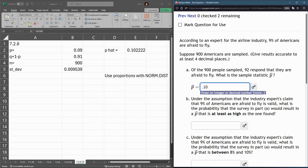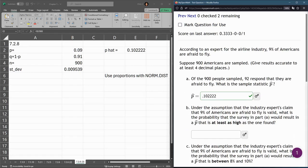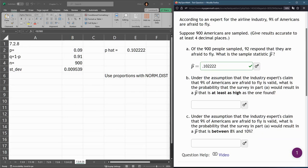It doesn't talk about rounding, so we'll just put in the exact. All right, so we got that.